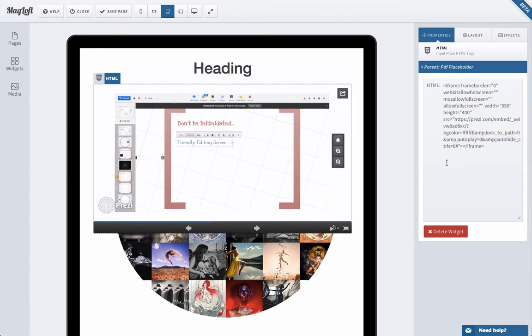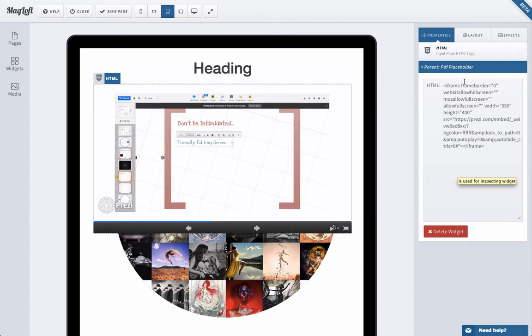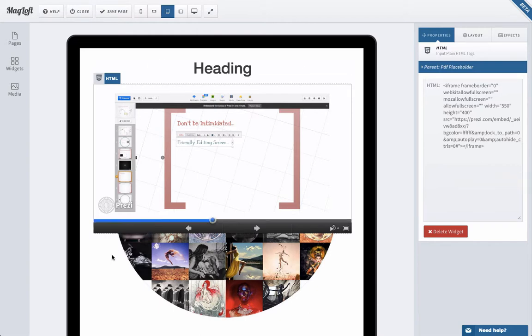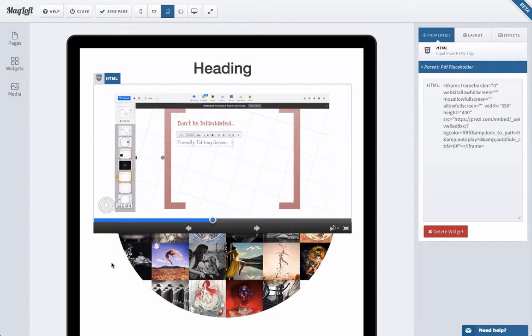Later on, what we want to do as well is we want to allow people to upload custom CSS, custom JavaScript. So make it a lot more dynamic. But that is again a little bit down the road. And for now, the iframe does a really good job as you already know. So with that, thanks again and speak to you very soon.